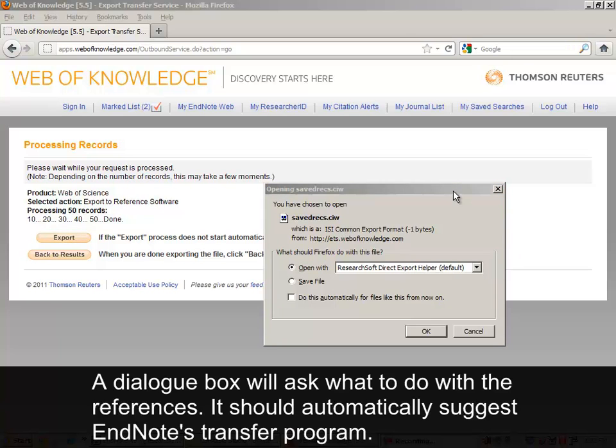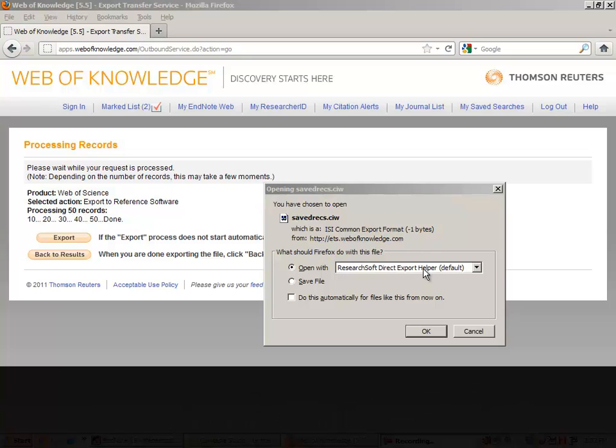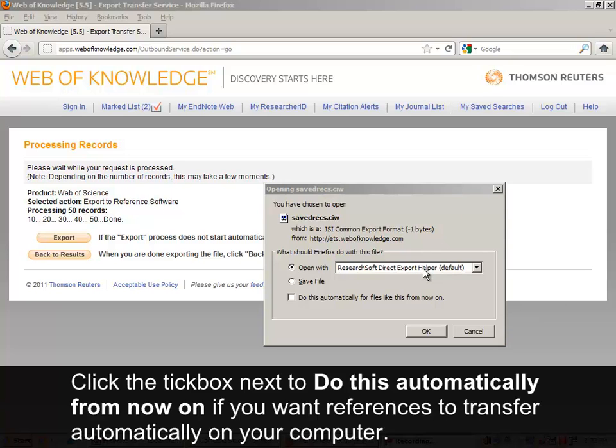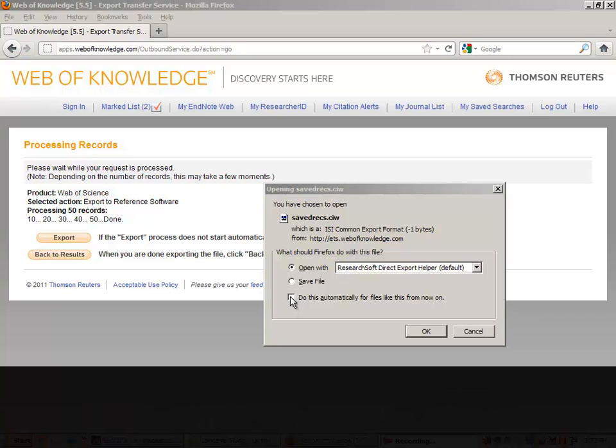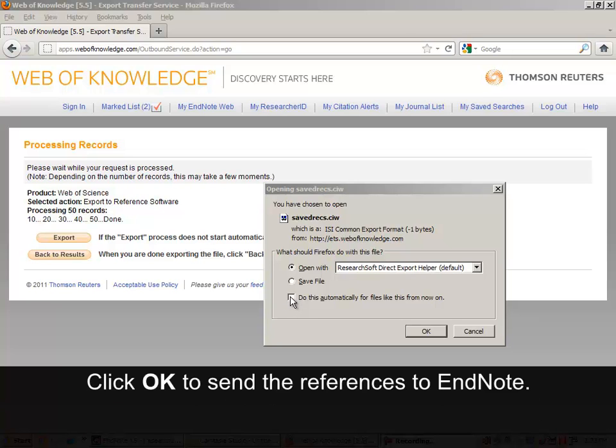A dialog box will ask what to do with the references. It should automatically suggest EndNote's Transfer Program. Click the tick box next to Do this automatically from now on if you want references to transfer automatically on your computer. Click OK to send the references to EndNote.